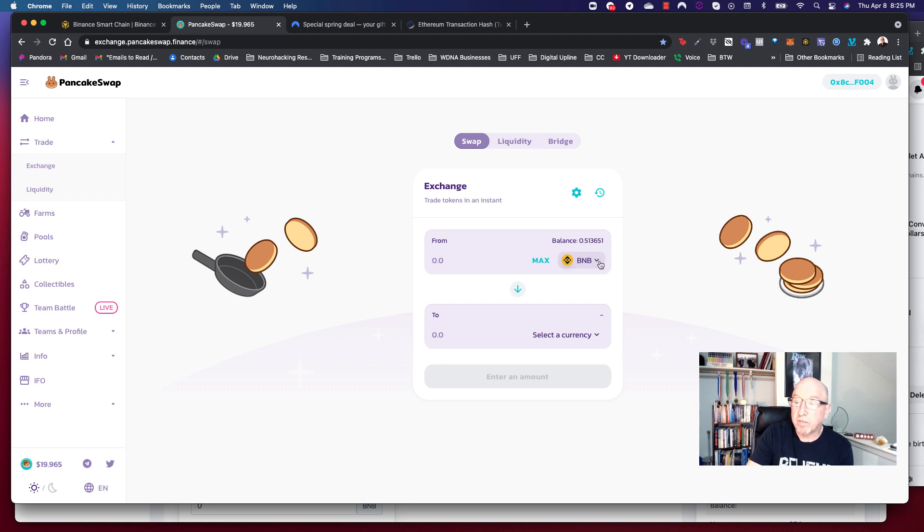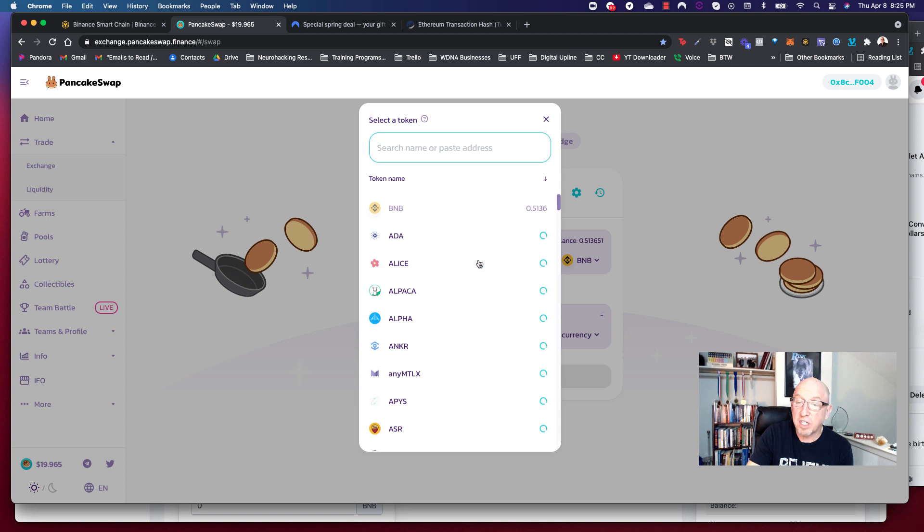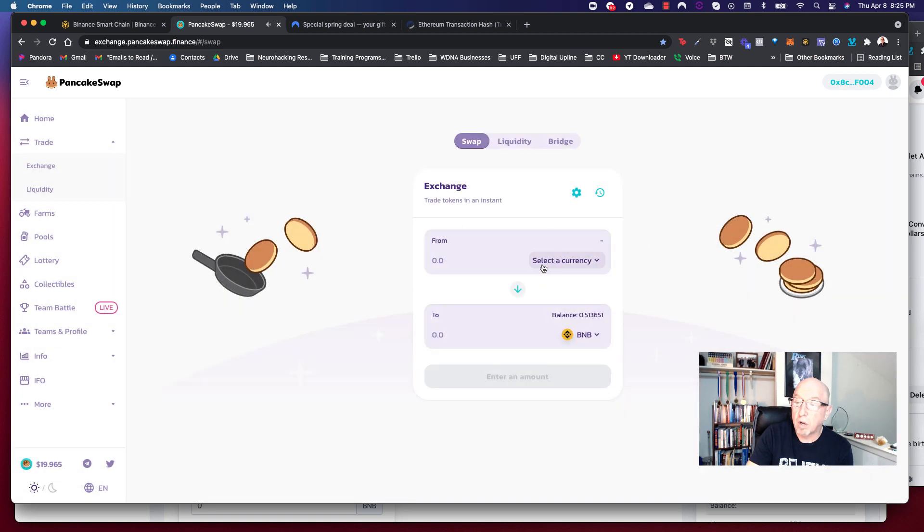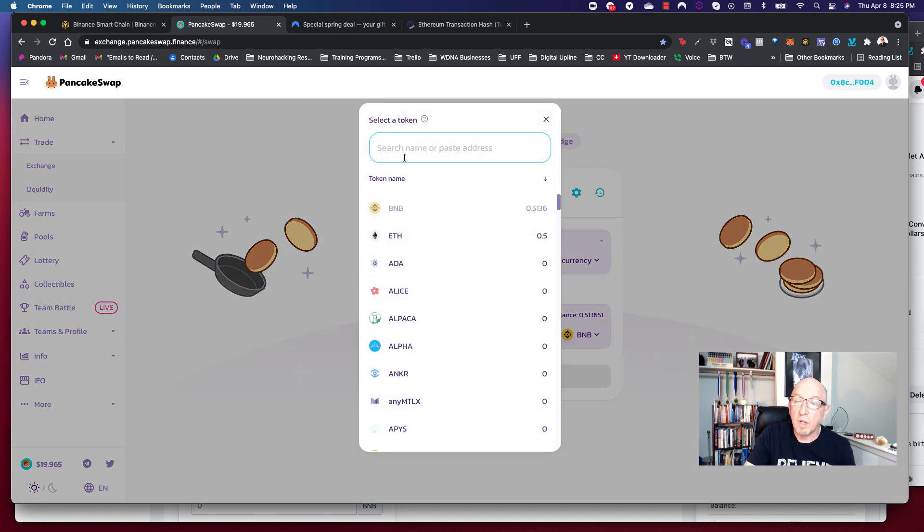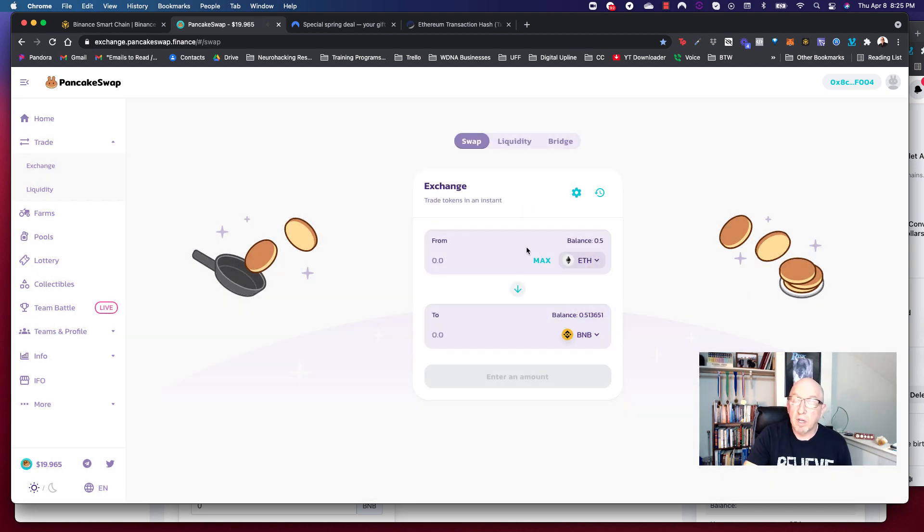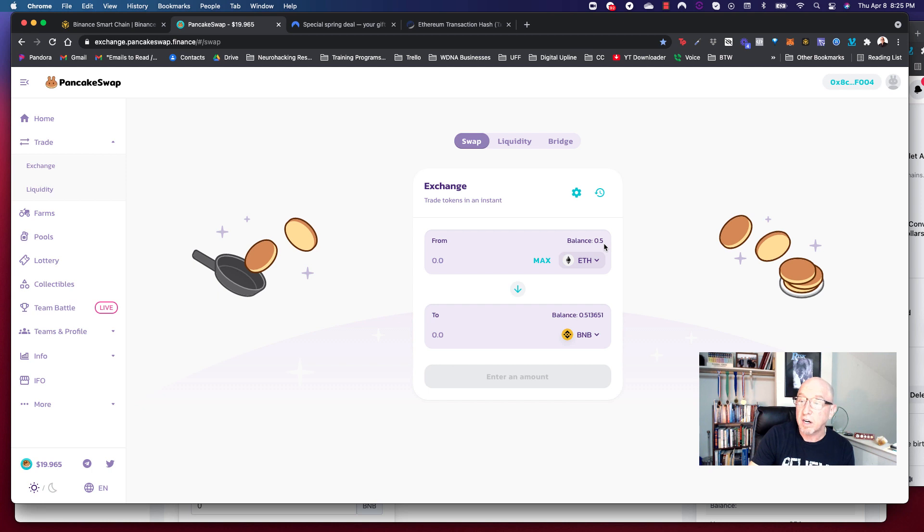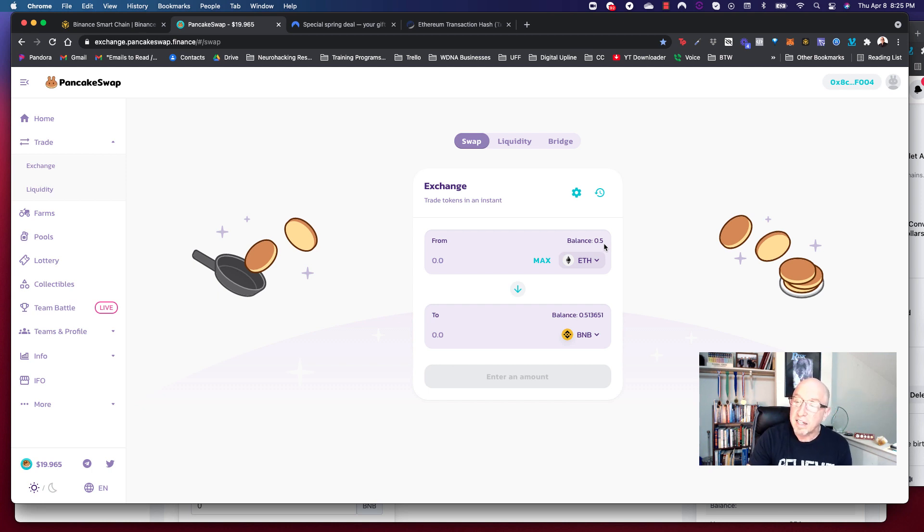Well, first of all, we don't want this to be BNB. We want to be exchanging Ethereum to BNB. So we're going to swap that. And we're going to change the asset to Ethereum. And boom. Well, look at that. That 0.5 Ethereum that I put in there is there. It's right there. How cool is that?